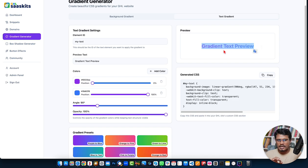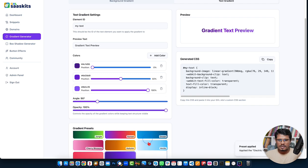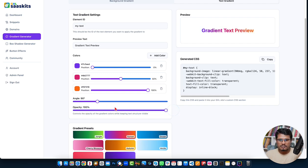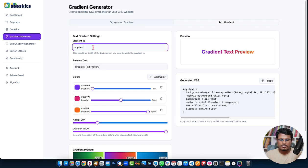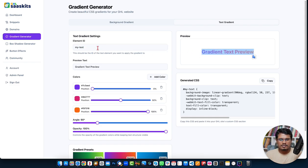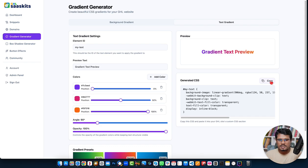There is also a gradient text color option. Same way — choose a preset you like, update the color, adjust opacity or angle, and then put the element ID where you want to apply the gradient color. It can be your headline, subheadline, or paragraph. Put the ID and it will automatically generate the code — just copy and implement it into your Go High Level page.